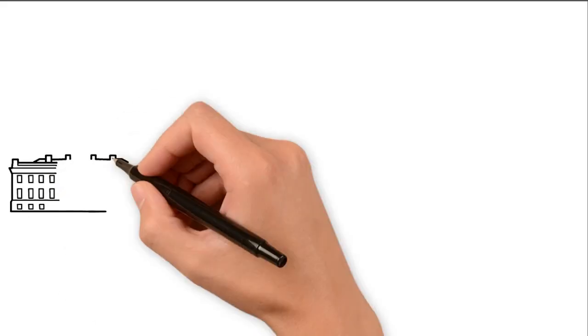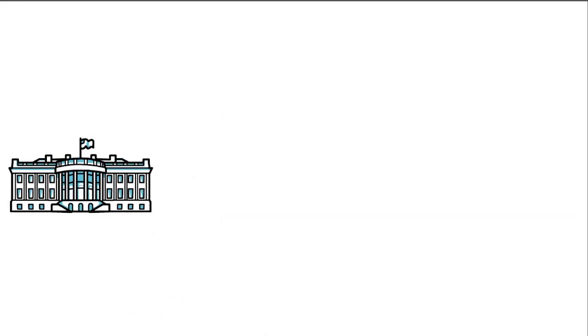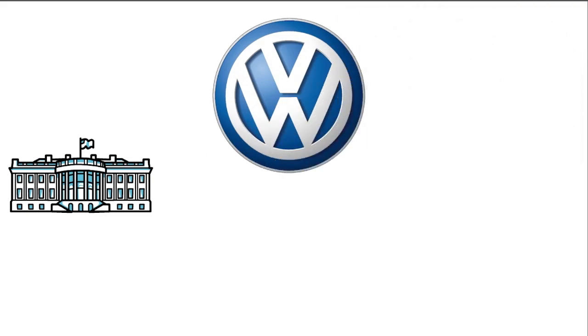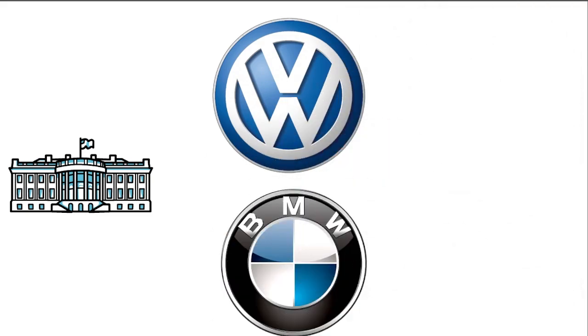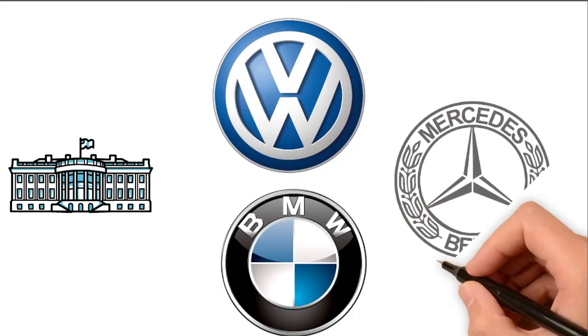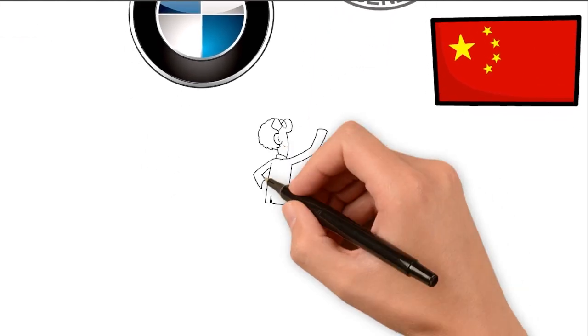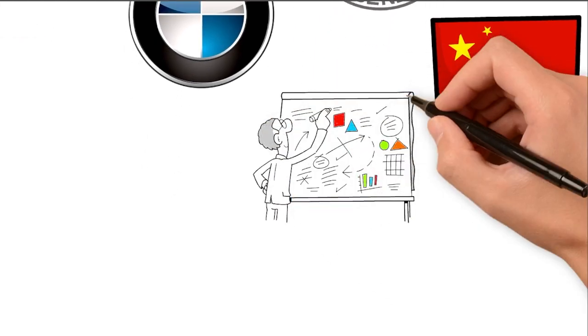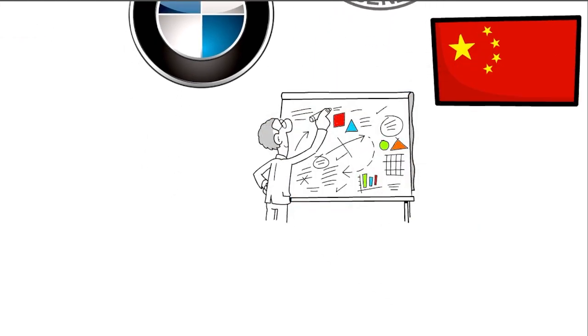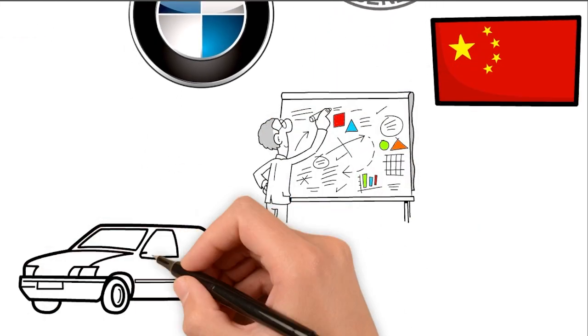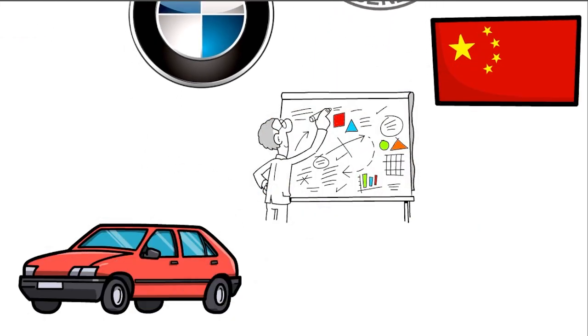Despite the government's warnings, German car companies like Volkswagen, BMW and Mercedes-Benz still see China as their top market and are investing to maintain their sales, even with the increasing competition from Chinese car brands.